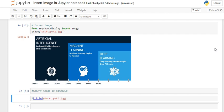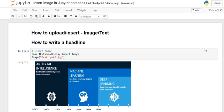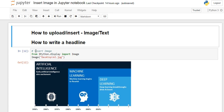Hello guys, in this video I'm going to tell you how to insert an image or write a headline in Jupyter notebook. So this is how you need to do. Let's first start with how to write a headline. The headline looks like this, but how do you write that?